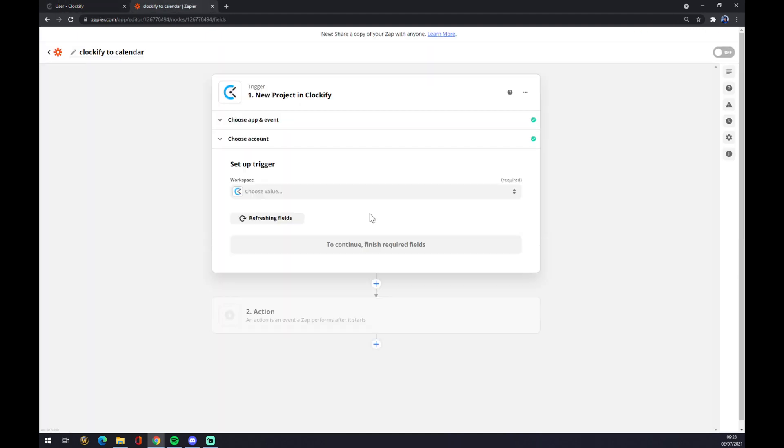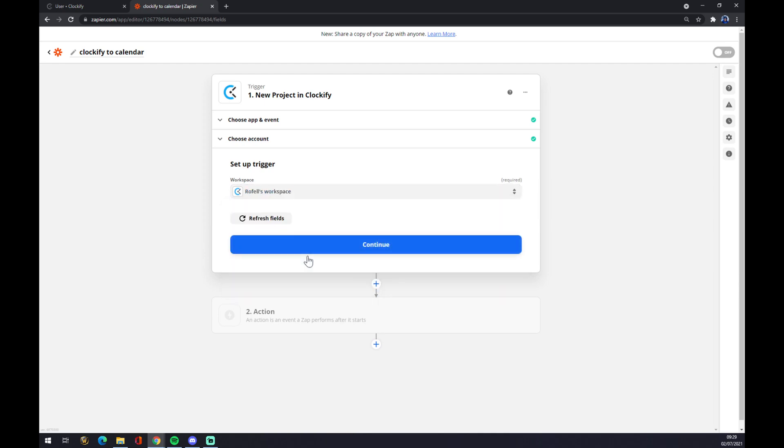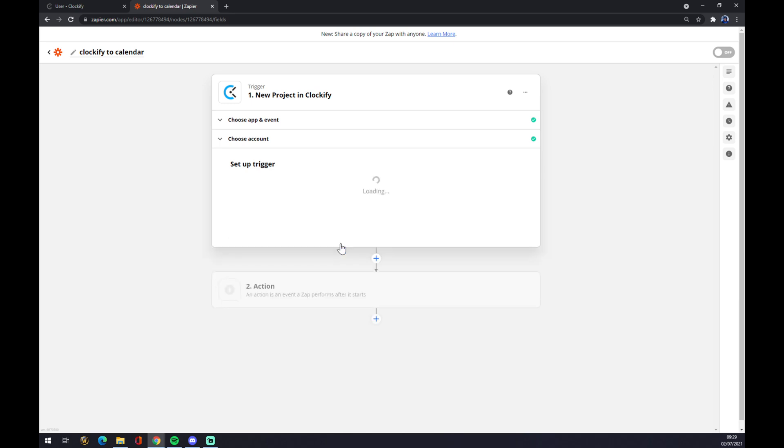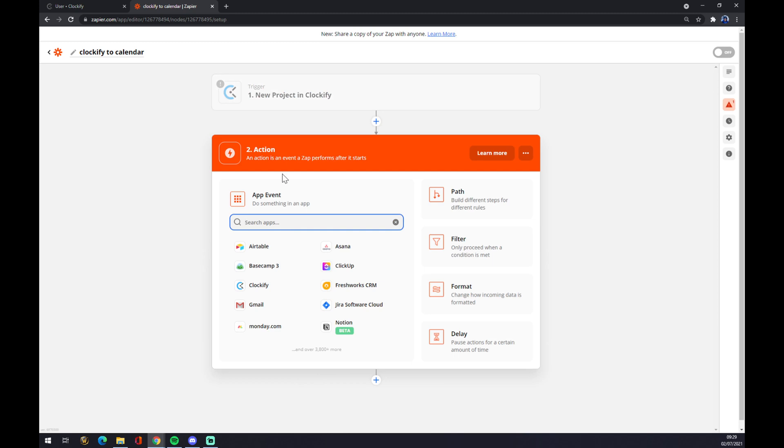Hit continue. We have to pick a workspace. I have only one at my free account, so let's go with the only one. Continue, and now we can test the trigger. On the second action, as you probably guessed...